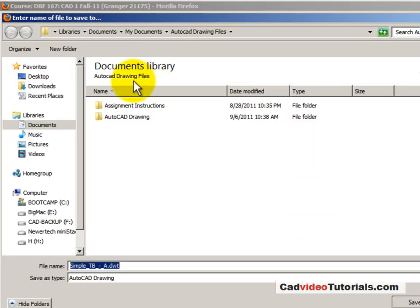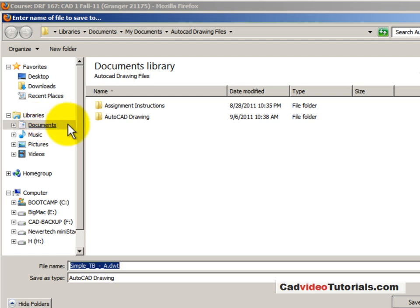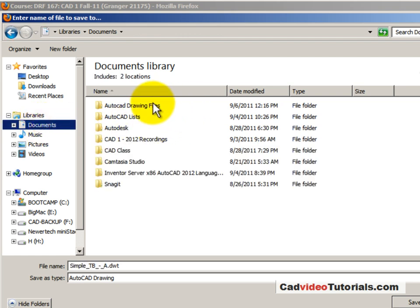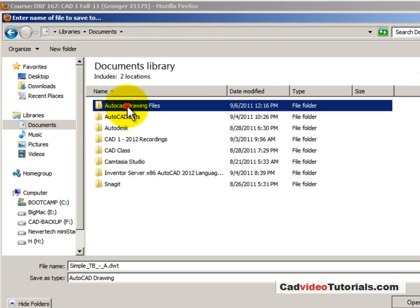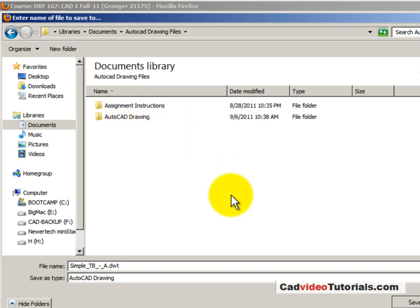I will go to my documents, to my AutoCAD drawing files, and I'm going to save this.